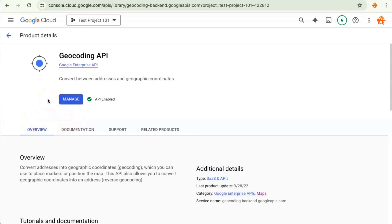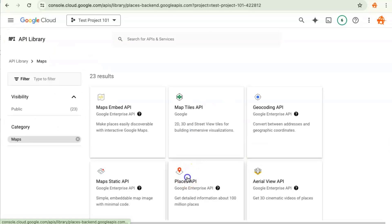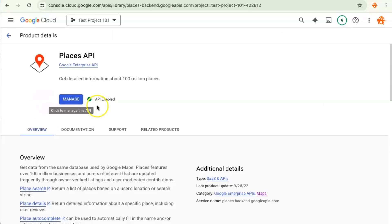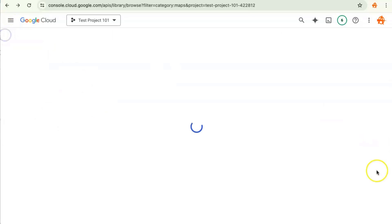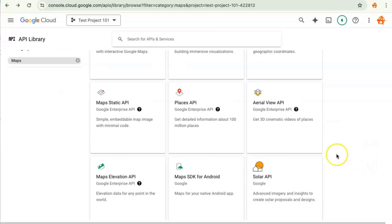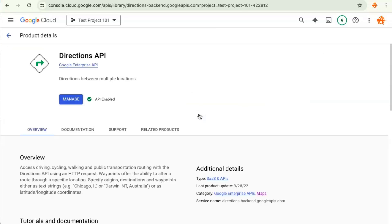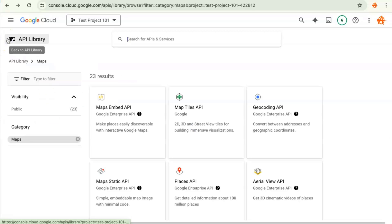Let's enable the rest of the APIs. You will see an Enable button — click on it to enable the Geocoding API. Now let's go to Places API; I have also enabled this one as well. And lastly we will enable the Directions API. Once you click on this library, you will see an Enable button — click on it to enable the Directions API.